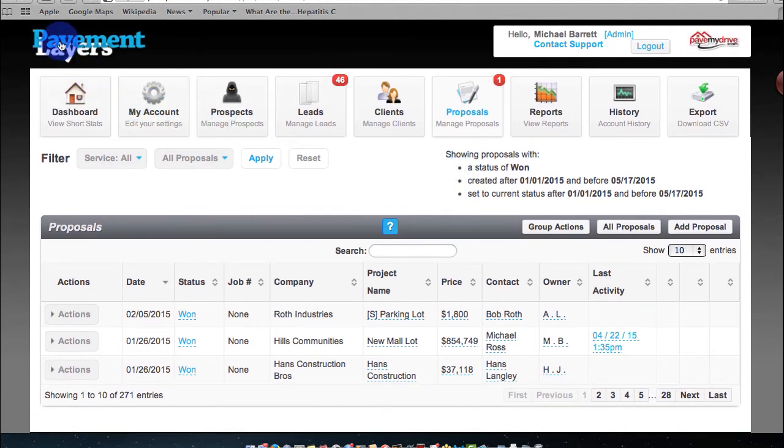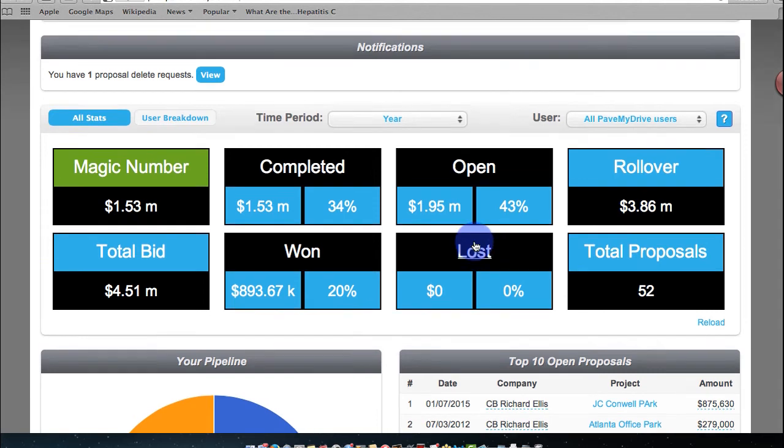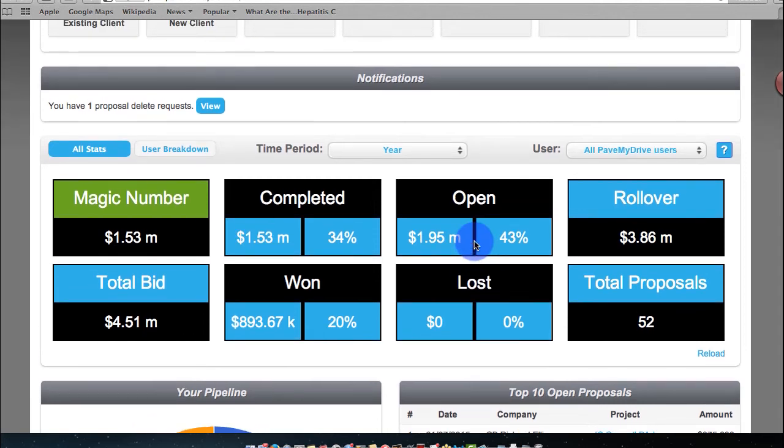So as you peek around on this, you're going to see it's really easy. Anywhere you go, it's going to show you what it means. We'll show you a different tutorial diving deep of what all of these mean.